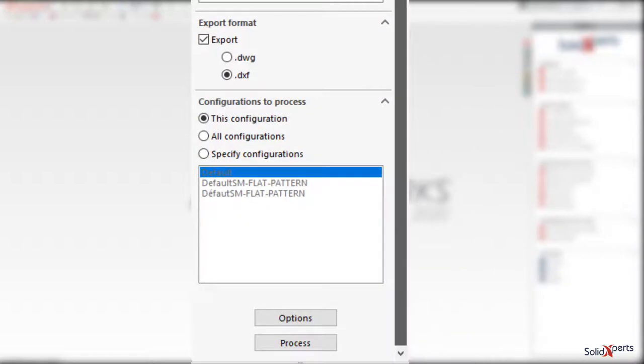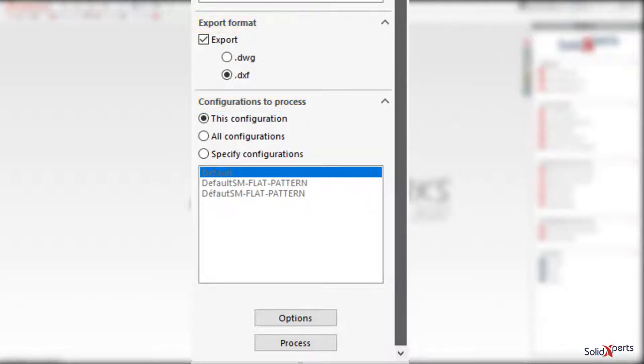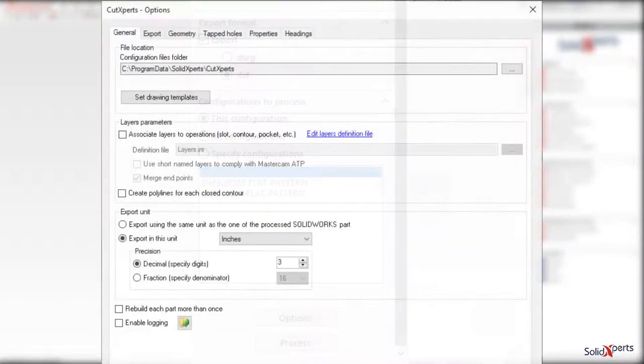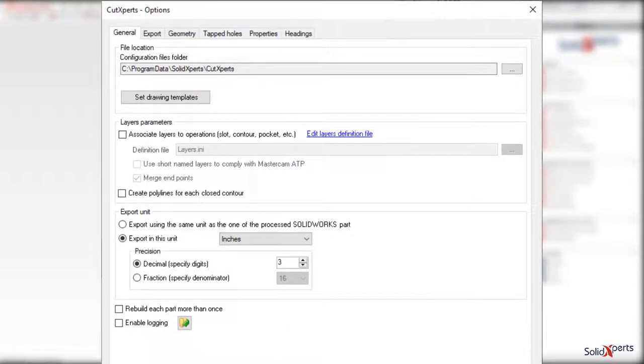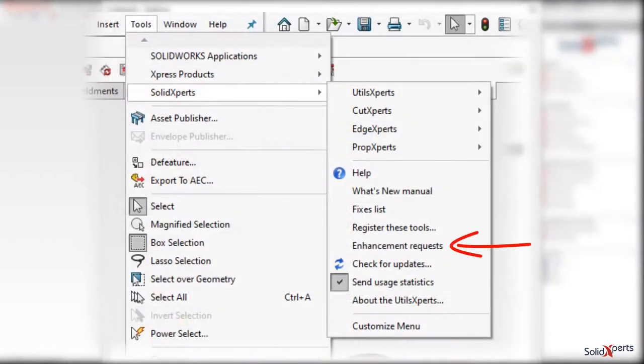The export file format, as well as the file configurations, can be adjusted via the Cut Experts property manager. There are a variety of choices in the operations panel, some of which are the result of customers' requests.